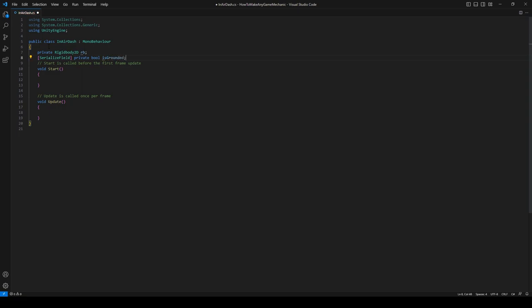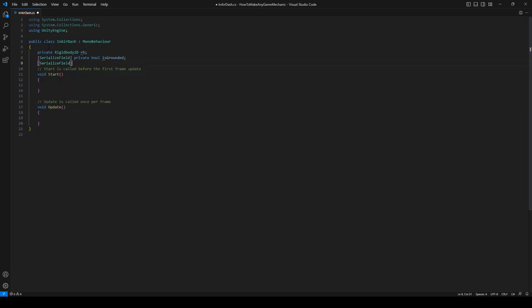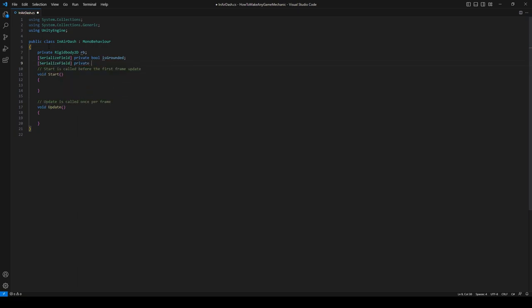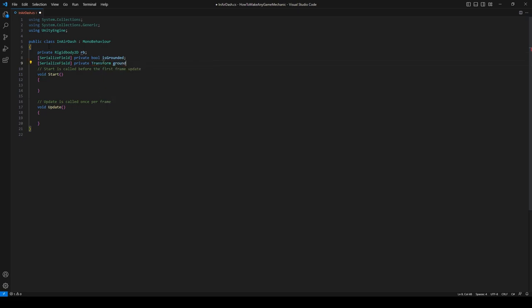Another serialized field, private Transform, and let's call this groundRayTransform. This will just go at the feet of the player.